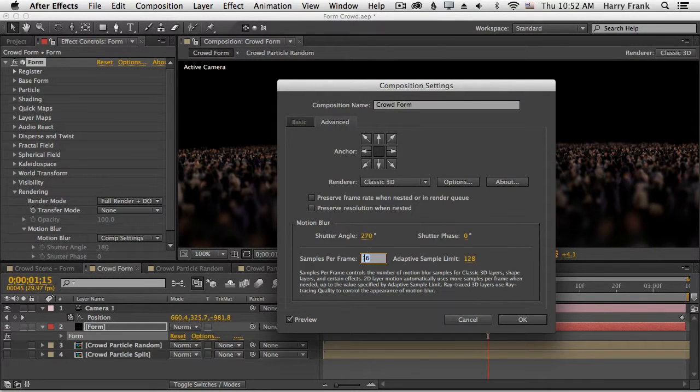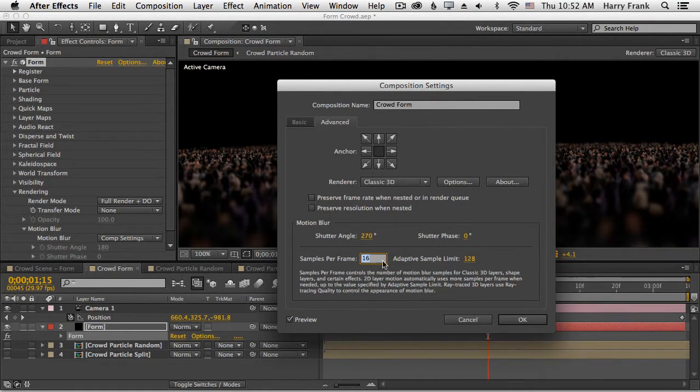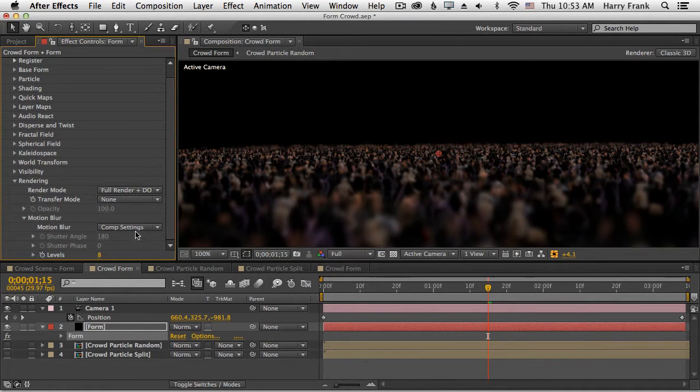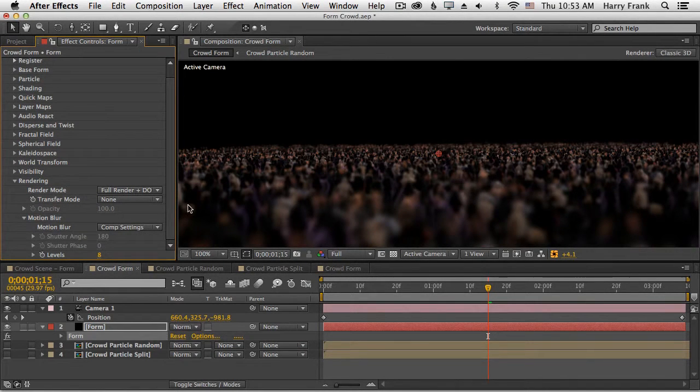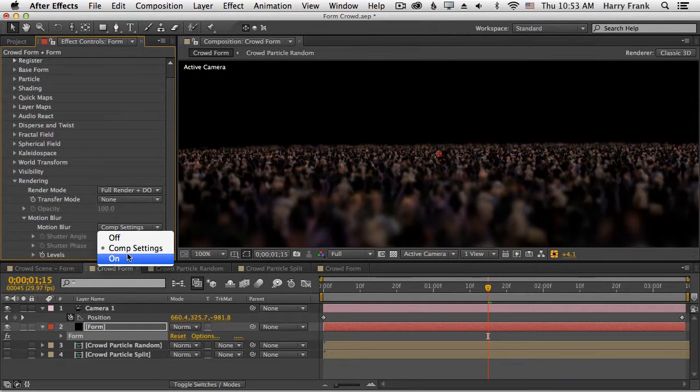Even though 16 samples per frame might look really good, it is really going to add to your render time. So that's the comp setting, which will share the motion blur with any of your 3D objects in the scene.